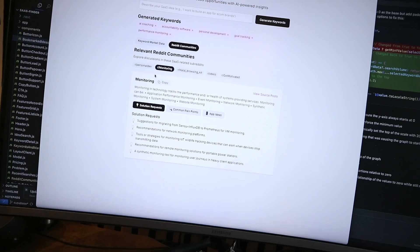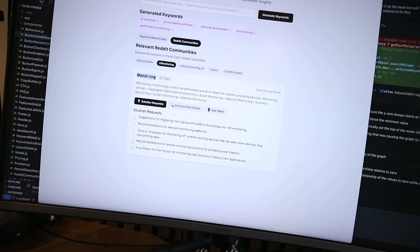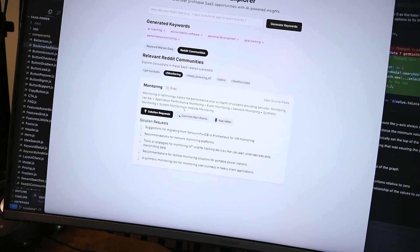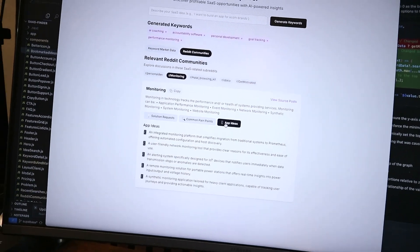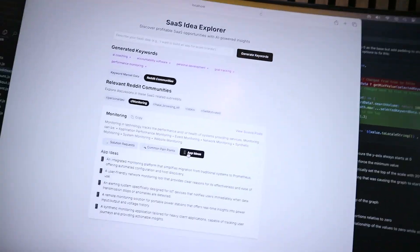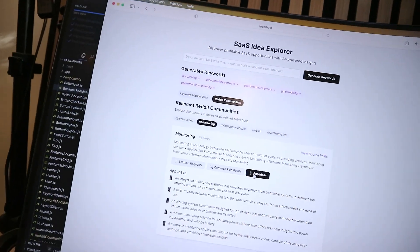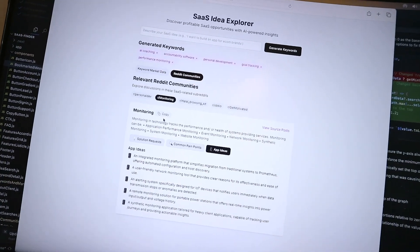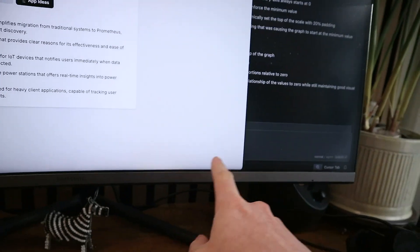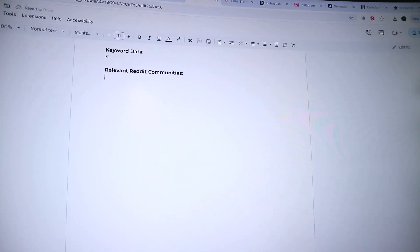If I were to go into a subreddit, I'd have to copy the title, go to solution request, copy that, copy this, copy all of that, and paste it into a Google Doc. But now I've just coded in one button where I click copy — it copies the whole thing to clipboard, and then I come over to a Google Doc and paste it in like that.